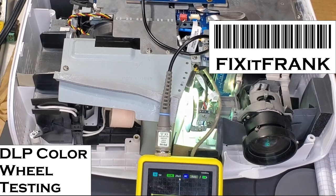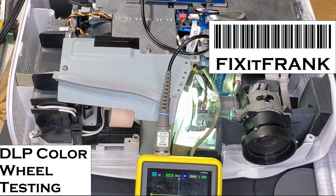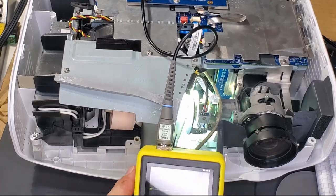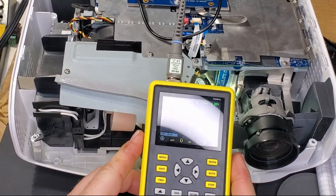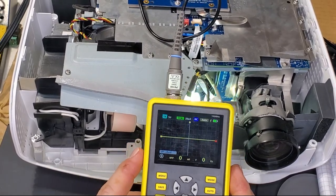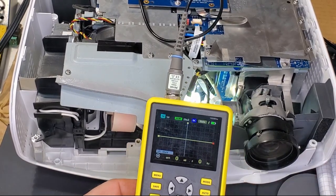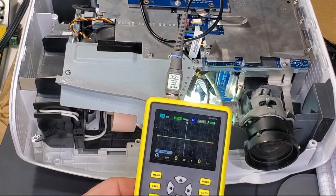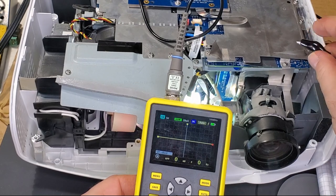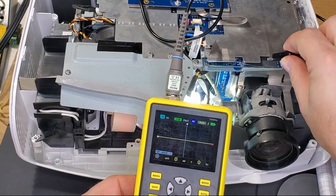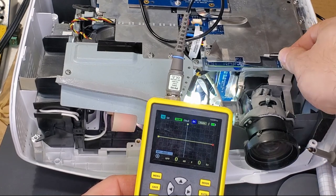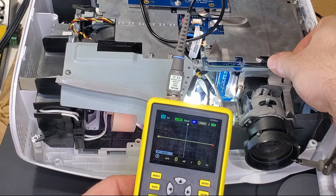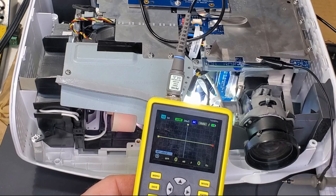Hey everybody, this video is about testing the color wheel inside a DLP projector. This particular projector is an Optima HD 20. The process is more or less the same for all DLP projectors.